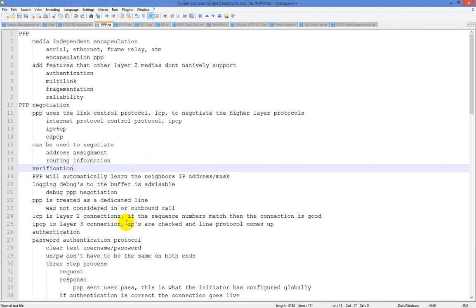There are some other things you can do with IPCP, but the most common ones are getting an IP address and a default route. PPP will automatically learn the neighbor's address because there should only be two peers on a directly connected link — you and the other guy.